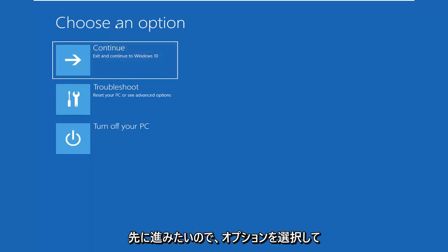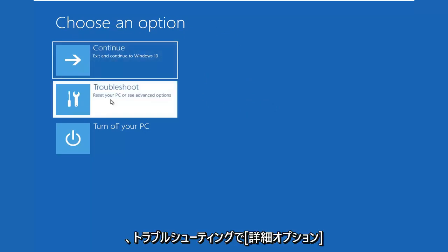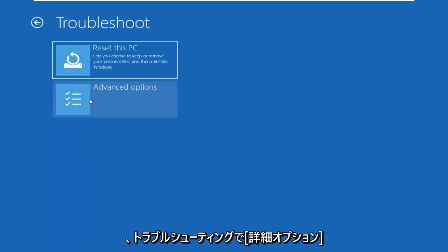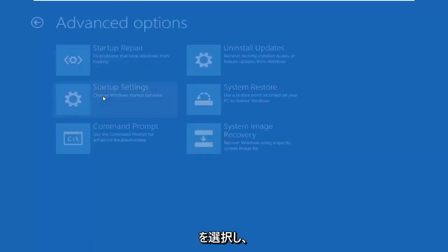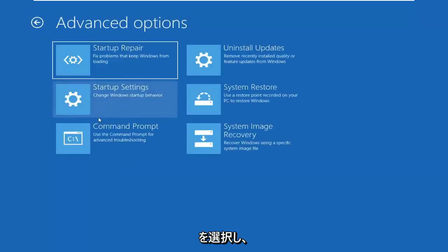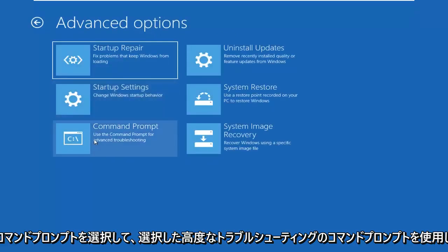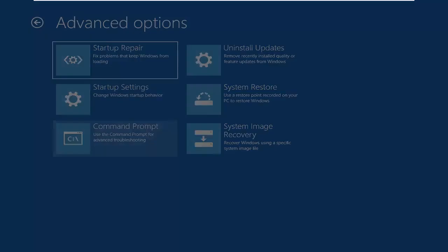You want to go ahead and select Choose an Option, select Troubleshoot, select Advanced Options, and now select Command Prompt.